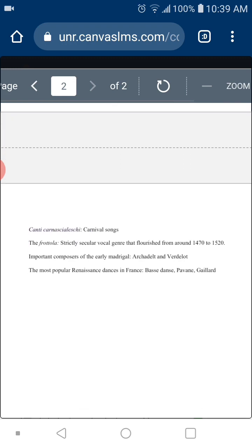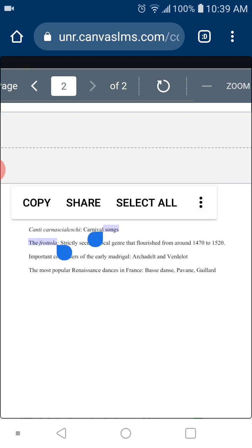What's the frottola? It's another kind of popular music at that time — strictly secular, not religious at all — which flourished around 1470 to 1520. That's roughly the period. The frottola is another kind of secular song that developed from 1470 up to 1520.